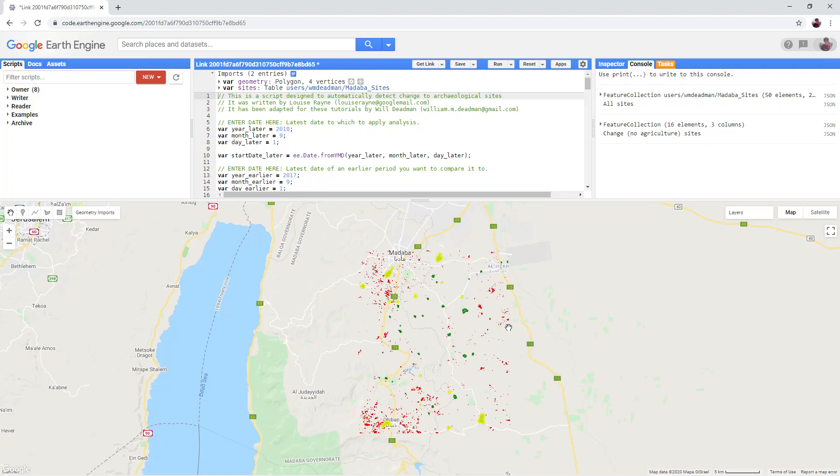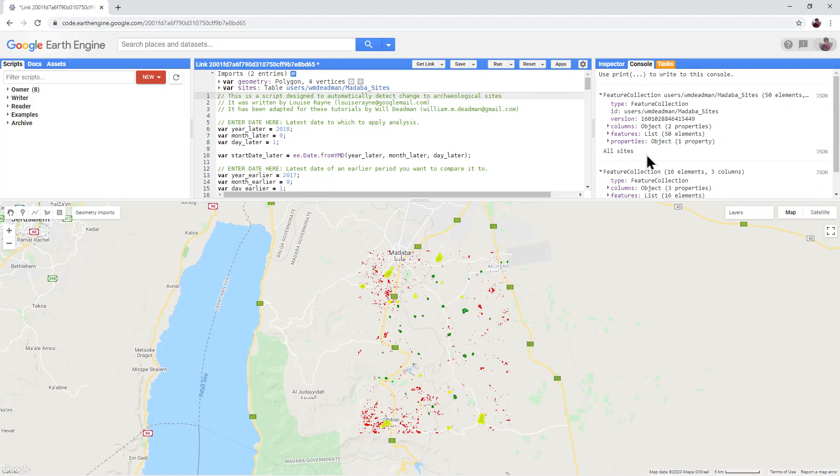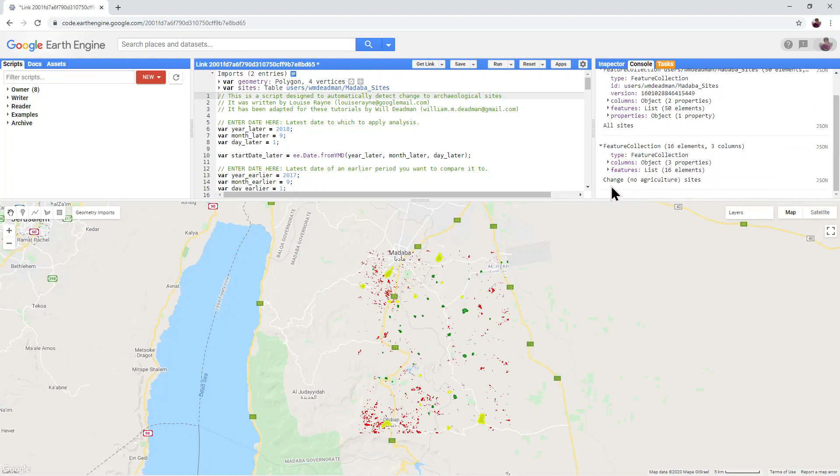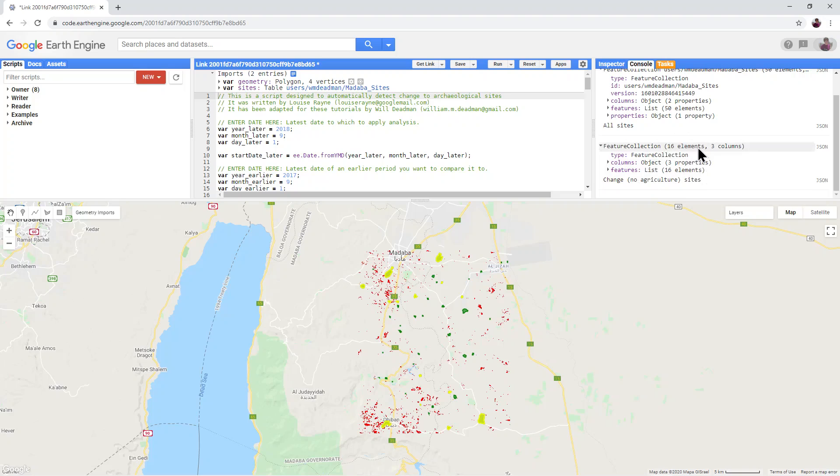Have a look at the console and expand the two feature collections. You should notice that in the all sites layer there are 50 sites, but in the change no agriculture sites layer there are only 16 sites. This is because only 16 of the 50 overlapped with the red change no agriculture layer, the areas of change that we detected with the ACD script.